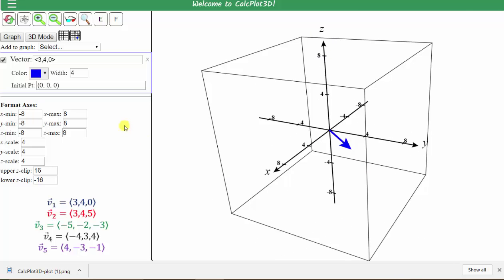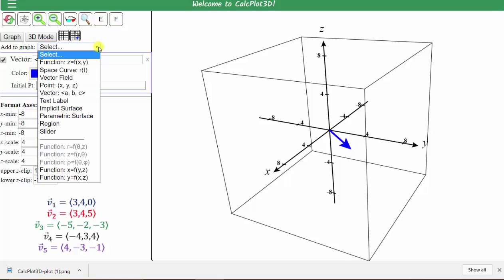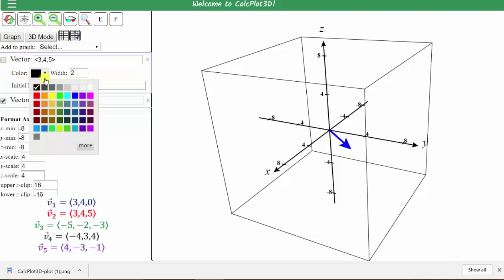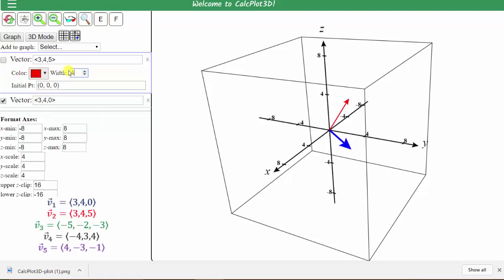Let's graph our second vector in red, which has components three, four, five. Click the arrow to the right of 'add to graph', select vector, and enter the components: open angle bracket, three comma four comma five, close angle bracket. Let's change the color to red, width to four, and click graph.